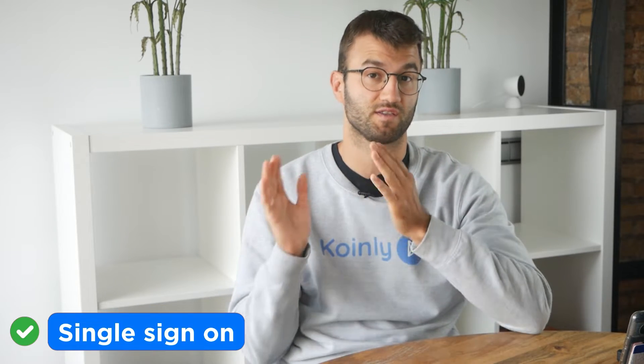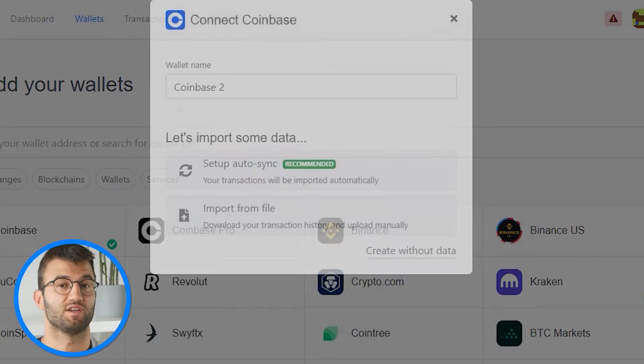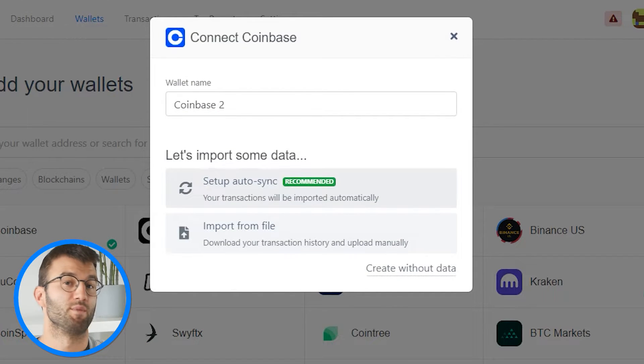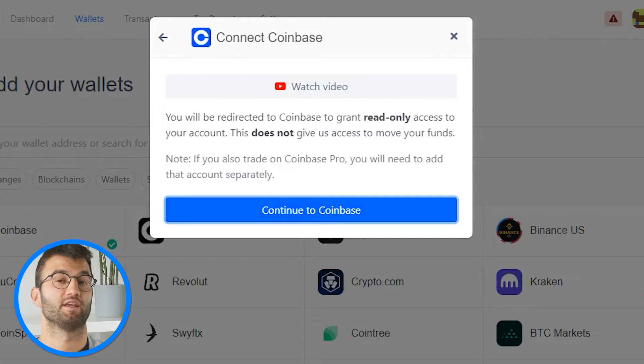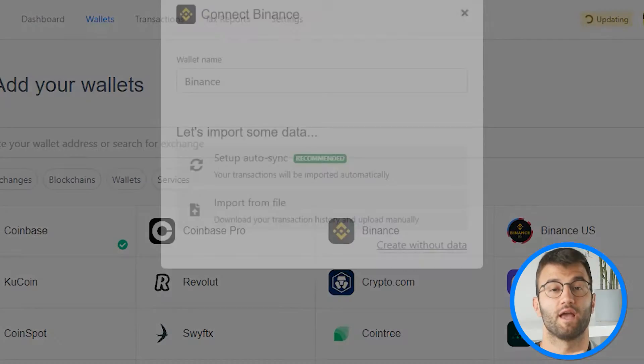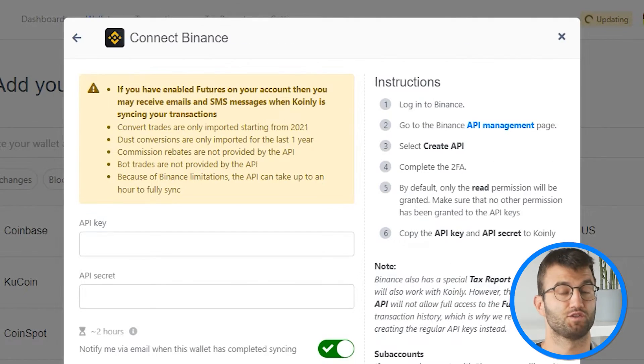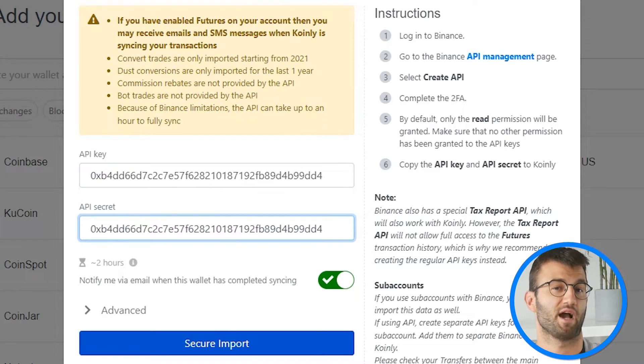The first and easiest method: some platforms offer a simple single sign-on like Coinbase, meaning all you have to do is log into Coinly, connect it with your platform, and watch the information come in. The second method is by finding your public key for your platform and copying it into Coinly — this is known as the API method.